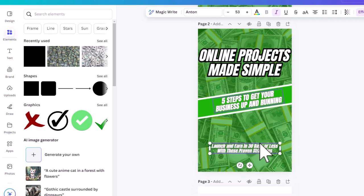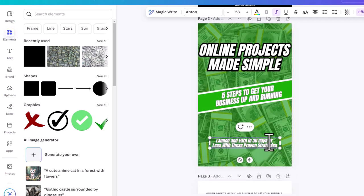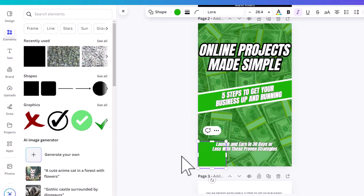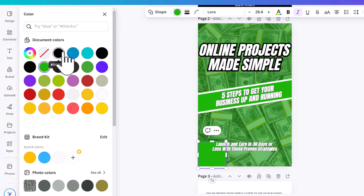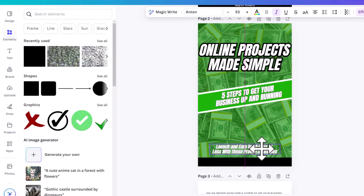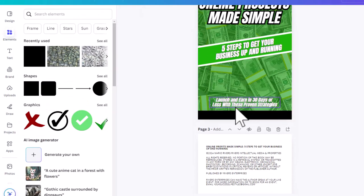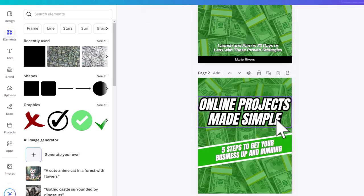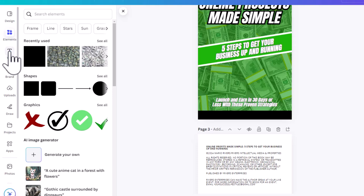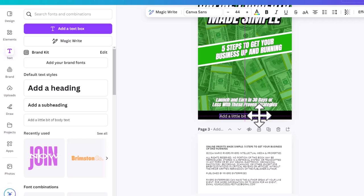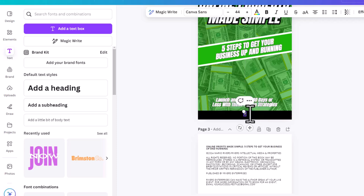Here I did another square, changed the color to black, and dragged it all the way to the edge of the screen. Then I duplicated it again using Ctrl+D. You can also go to the left-hand side and click Text to add text. I'm adding a little bit of body text in a small font — this is going to be my name as the author.